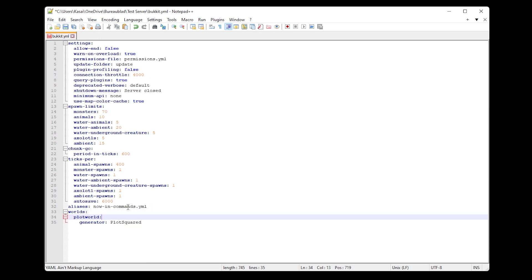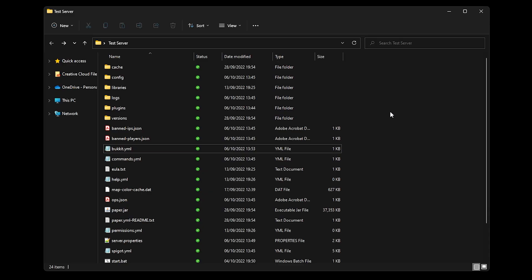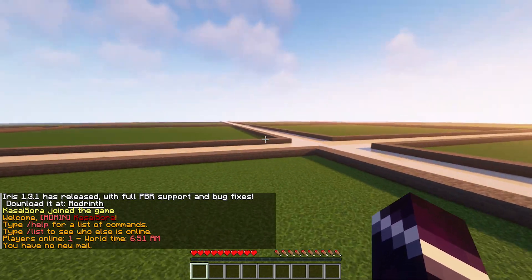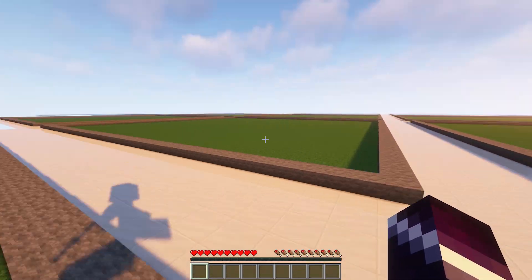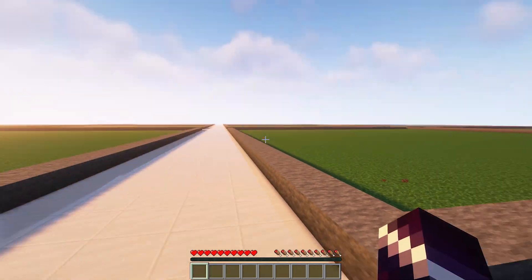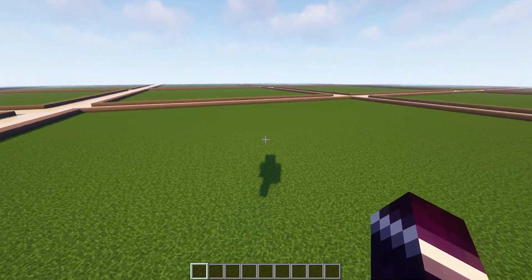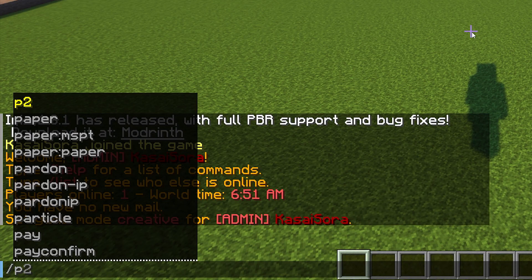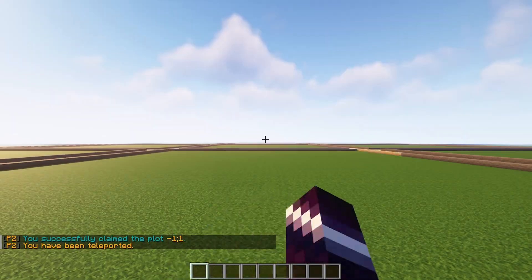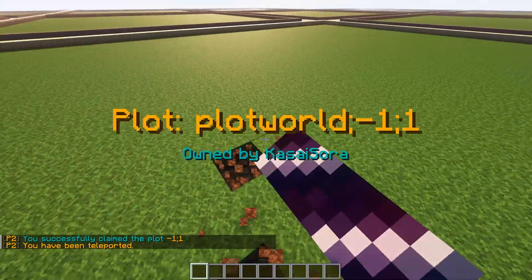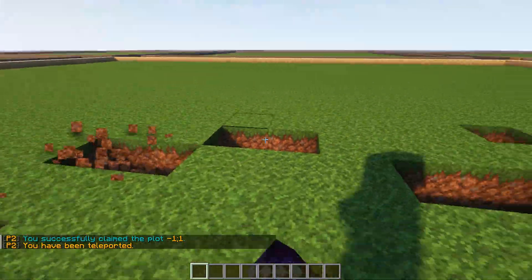After we've done all that, it's time to reboot our server. After rejoining the server, you can see we've created a beautiful plot world — mission accomplished. Now we can just go inside of a plot, type /plot claim, and there we go. It is now my plot, and I will now be able to do anything I want on here.